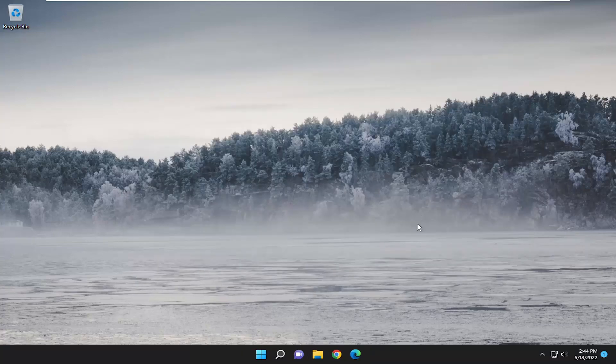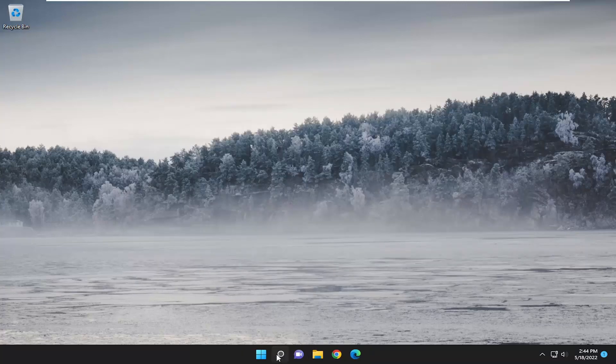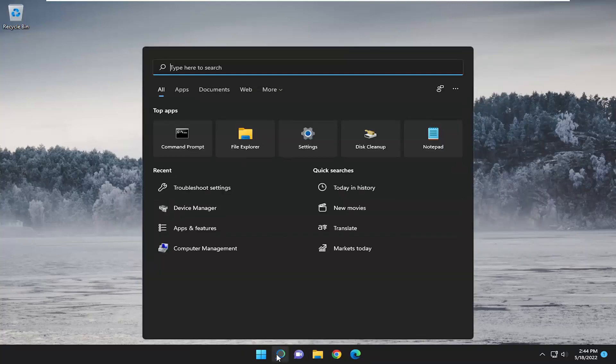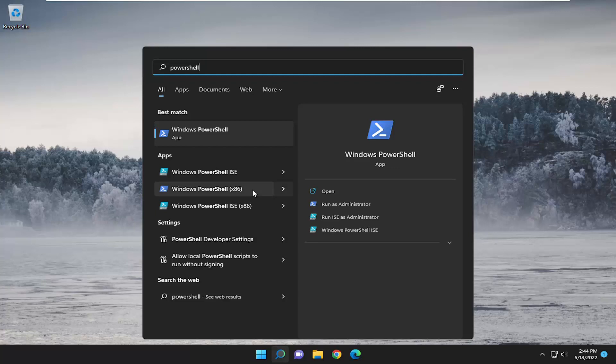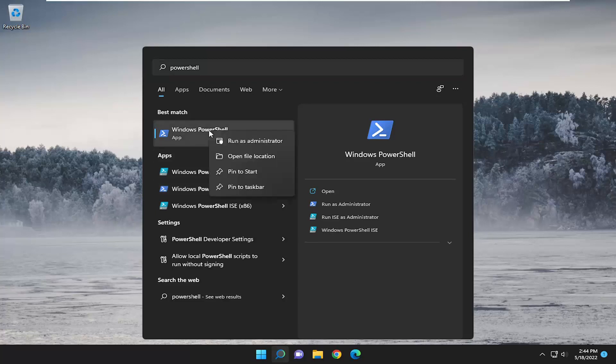Another couple things we want to do involve opening up the search menu type in PowerShell. Best result should come back of Windows PowerShell right click on it and select run as administrator.